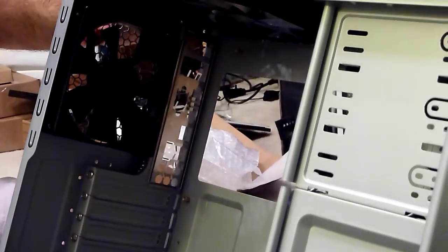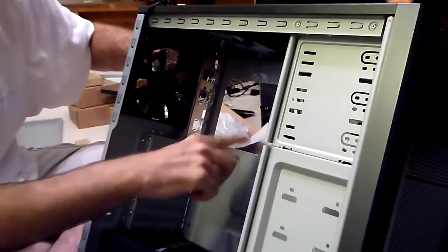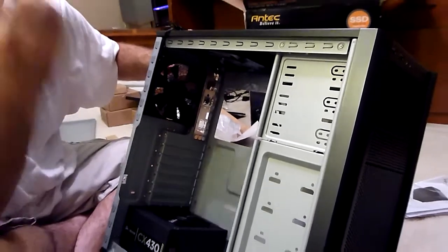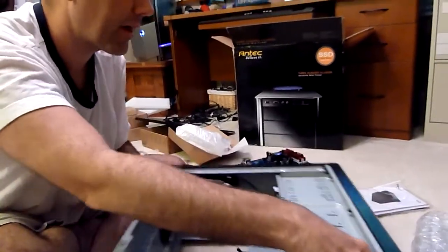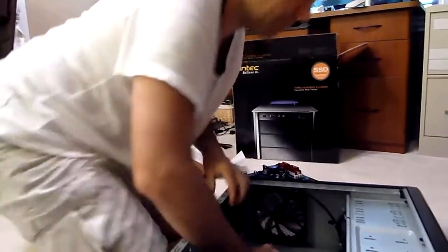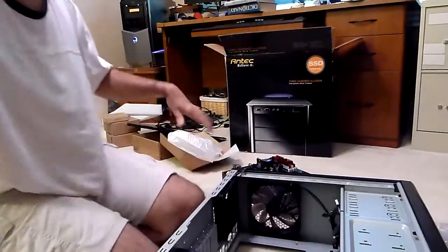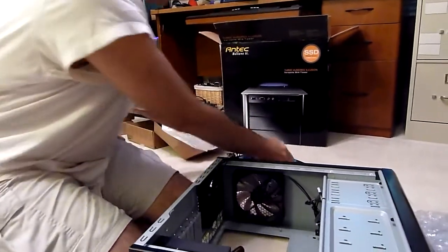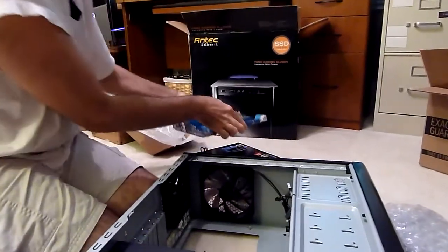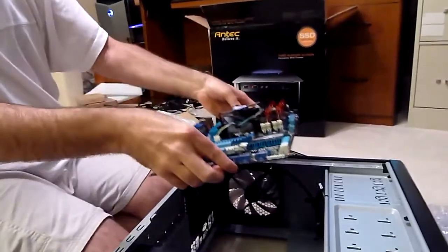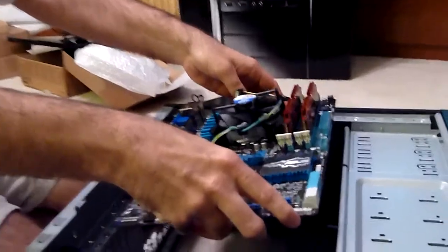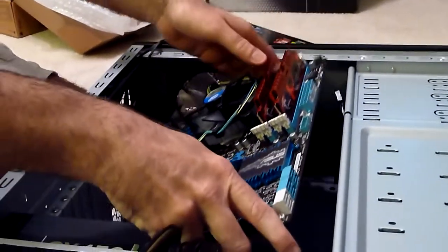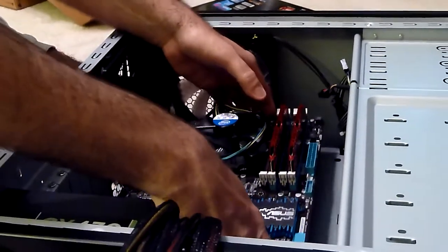That could mess up some of the connectors in the back of it, some of the circuitry on the back of the motherboard. So let me try to talk you through what to be thinking about as you put this in here. I'm going to tilt it a little bit. You just want to be gentle; there are a lot of things that you could screw up.